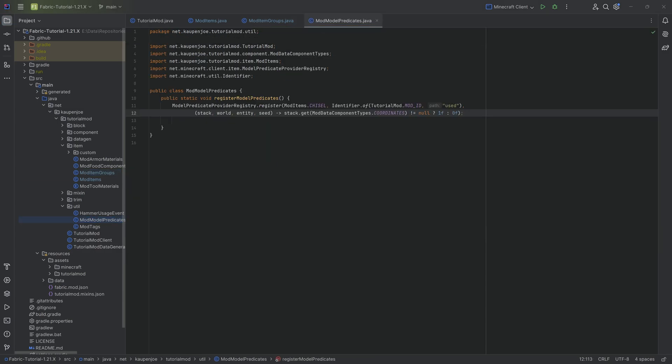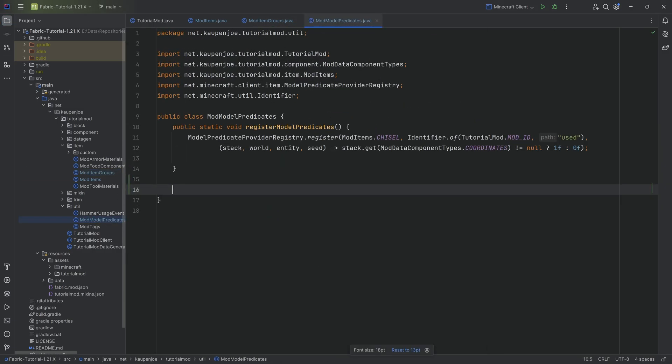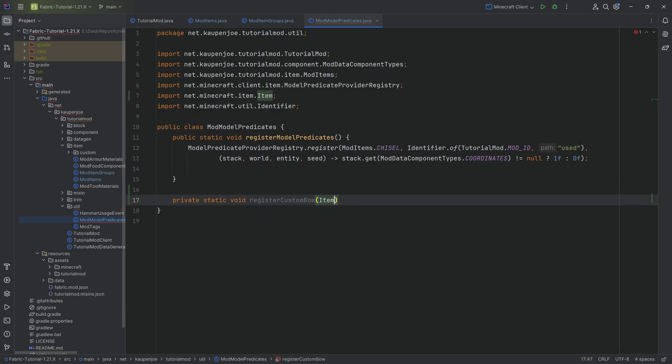we can jump to the model predicates because here what we want is we want to add the bow. So to do this, we're going to make a private method. So there's going to be a private static void register custom bow with an item over here called item. And then the question is how do we register the bow or rather how do we register what we need here in this case?